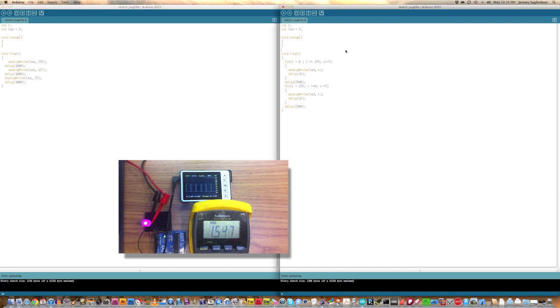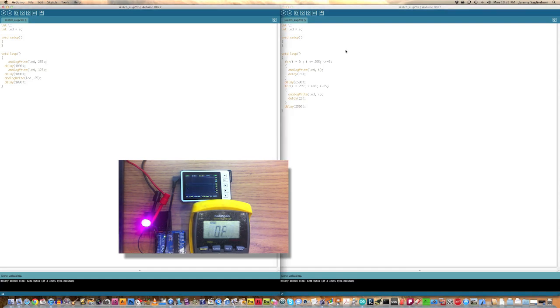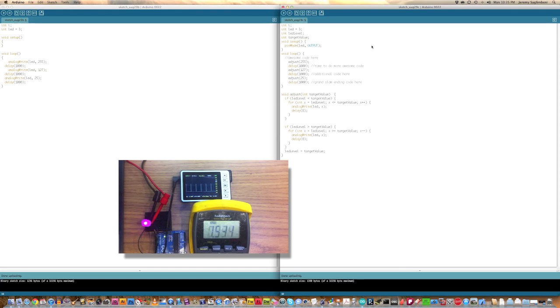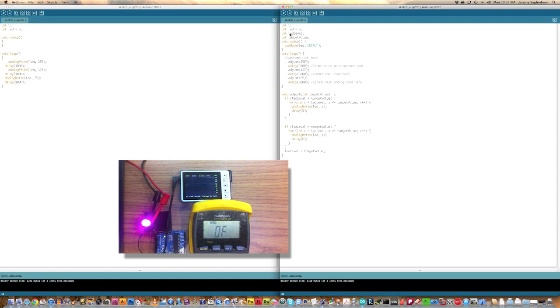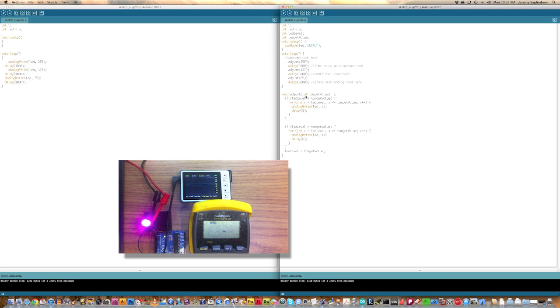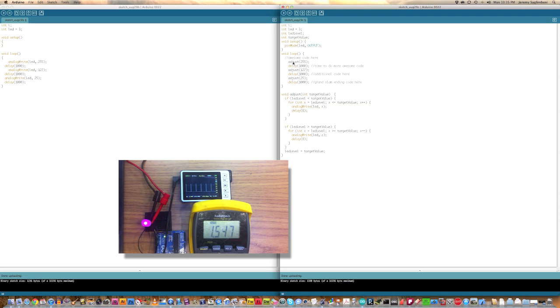So, there is a better way to do this. If we dump this sketch in here that just says go ahead and we have something called LED level and a target value. And then we have this little subroutine here called void adjust. And it adjusts the target value as an integer.